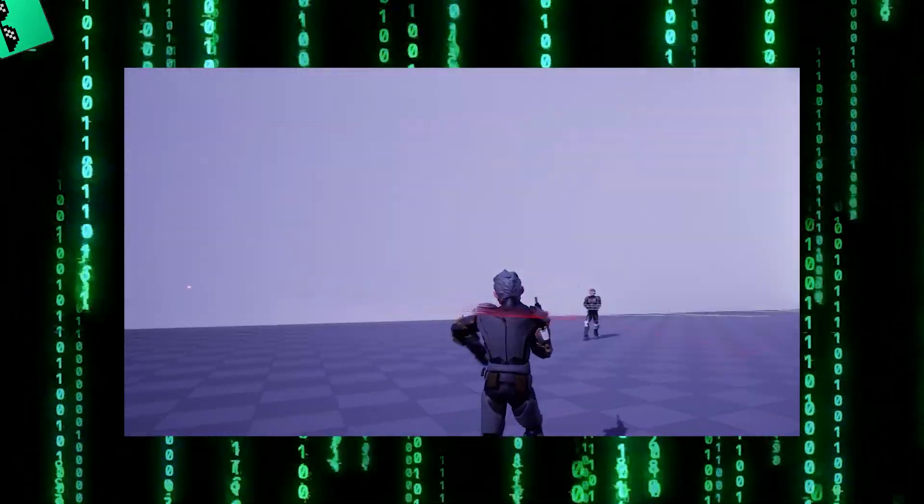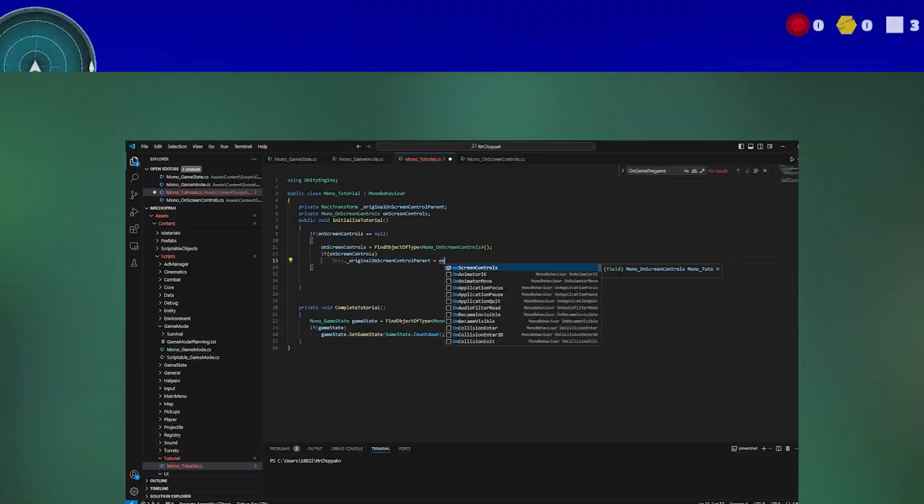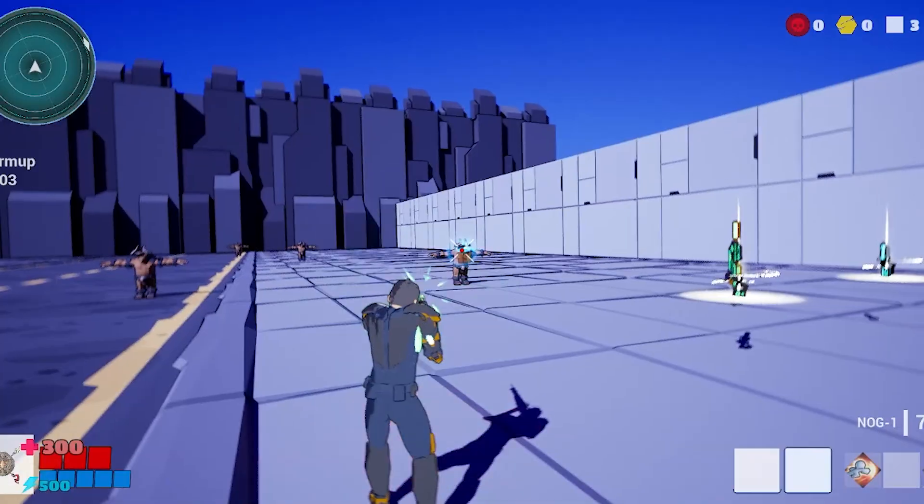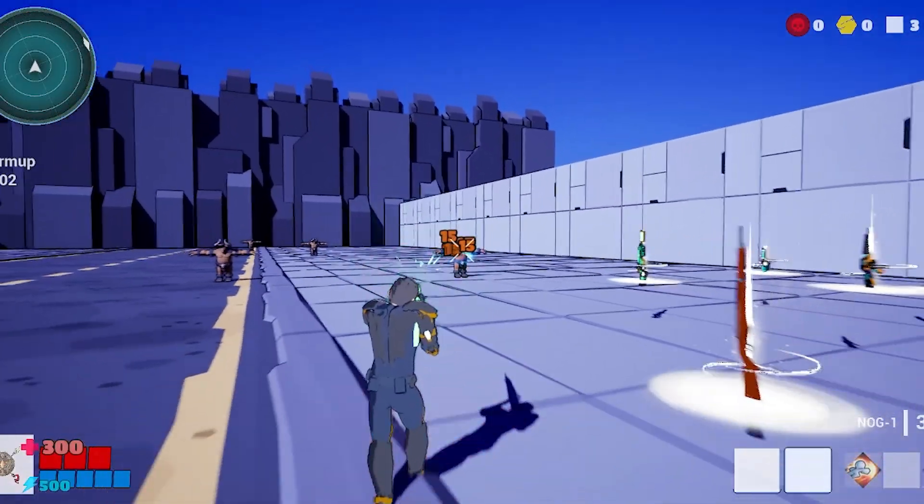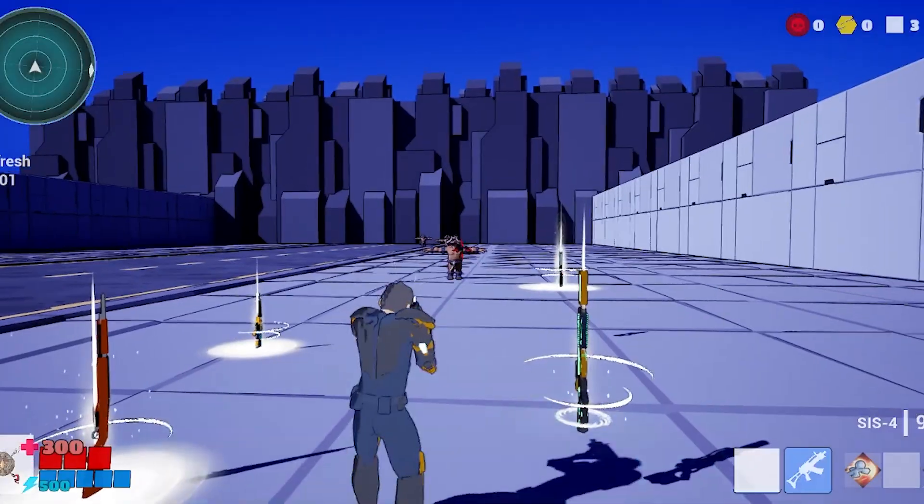As a beginner, most of the code you need is provided for you. When I made my first shooter game, it took me weeks to set up all of my weapons for multiplayer.